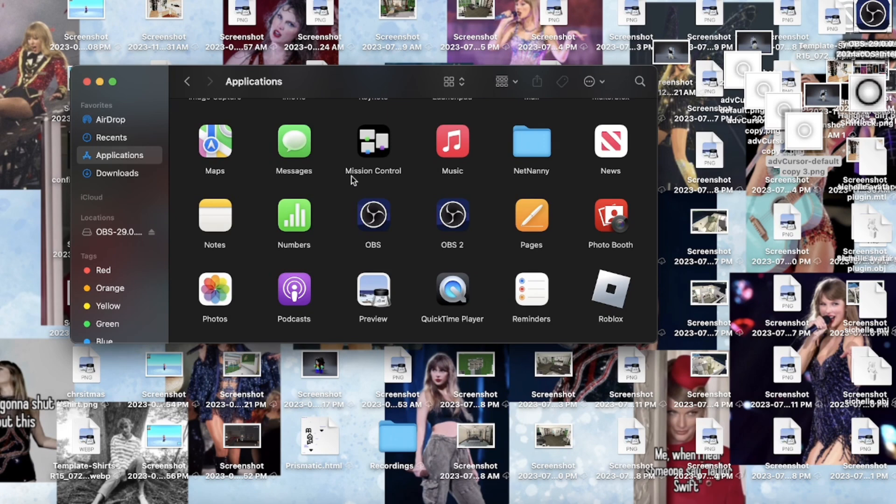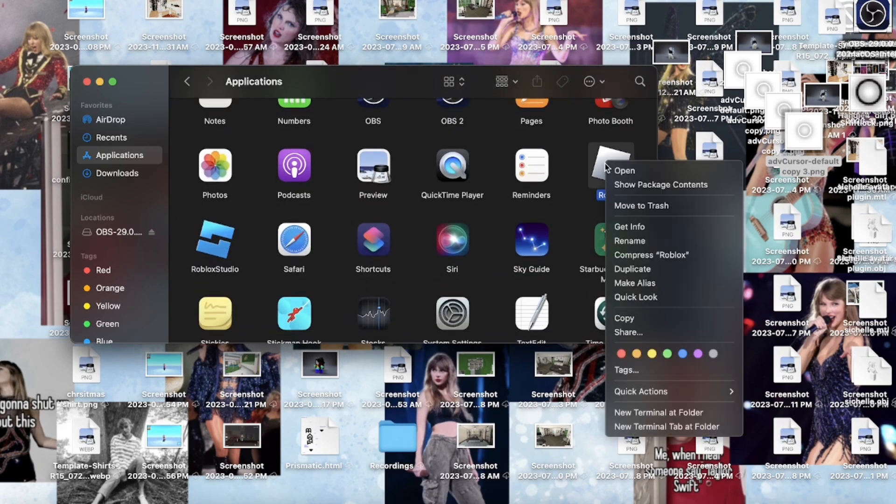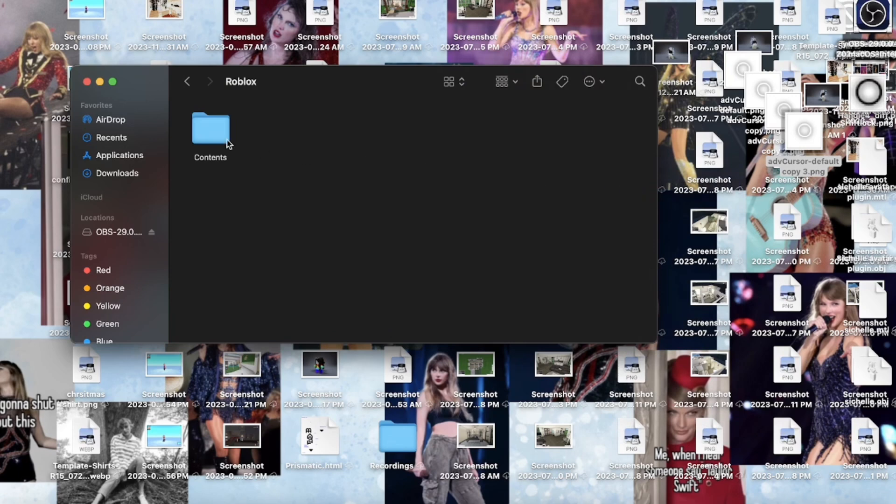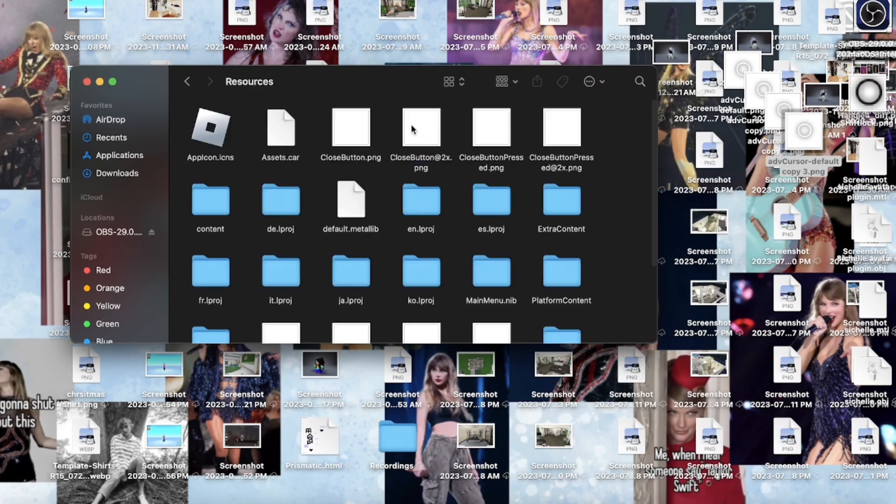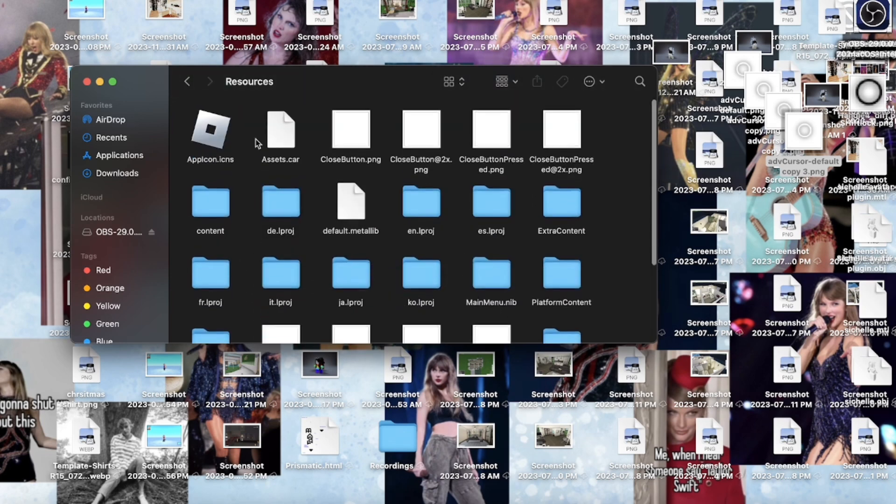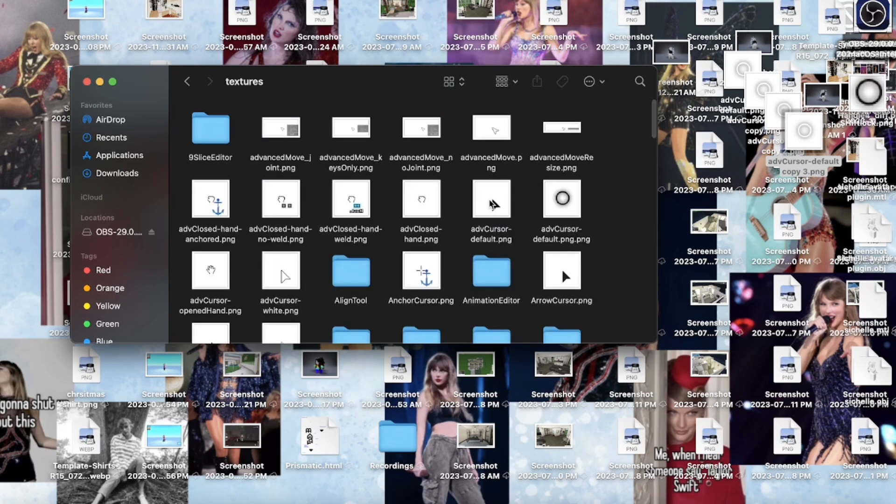I'm gonna right click and I'm gonna go show package contents, double click contents, resources, and then you're gonna find content again, textures.